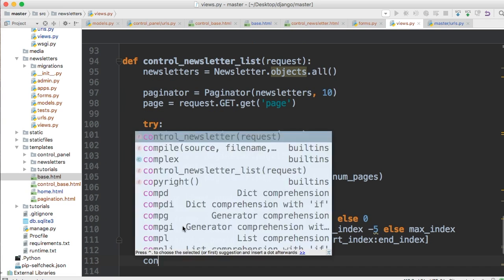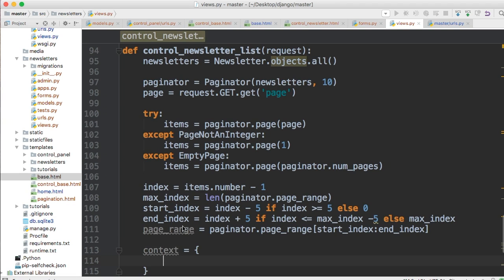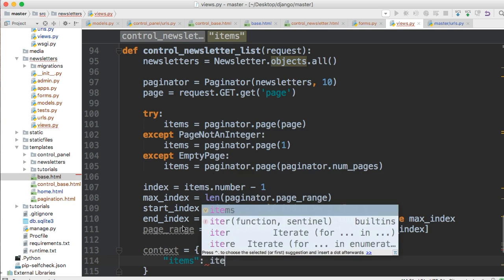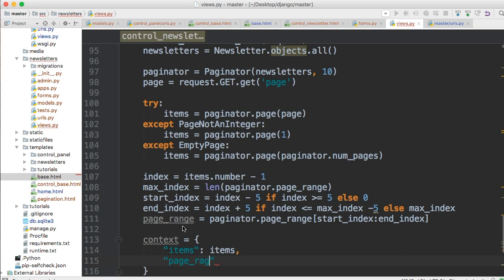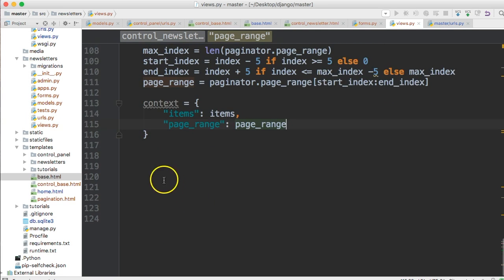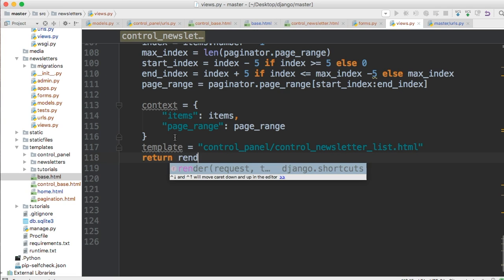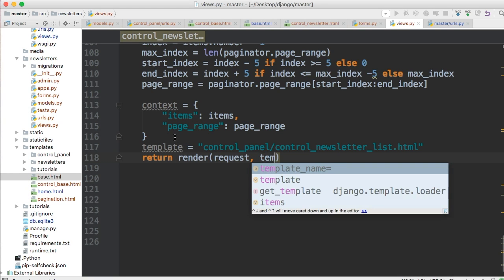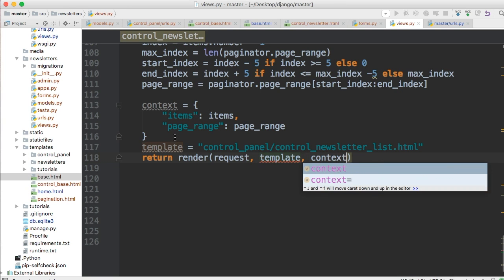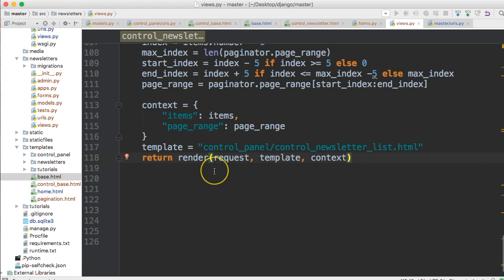Let's create a context dictionary. We're going to pass items and page_range. Then template is equal to 'control_panel/control_newsletter_list.html'. And then we return render(request, template, context). That's done — let's go ahead and create our template.